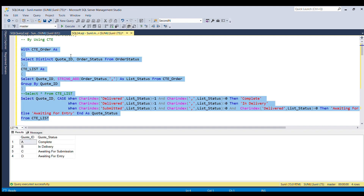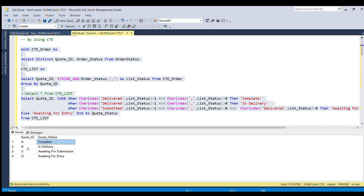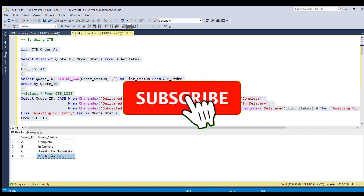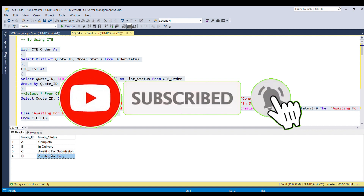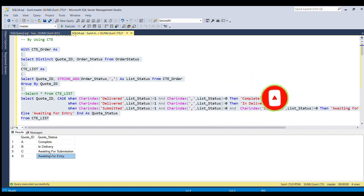If I run the full piece of code — here you go, this is the result we were expecting. For cart ID A we have 'complete', for B we have 'in delivery', for C we have 'awaiting for submission', and for D we have 'awaiting for entry'. That's all for this video. If you liked it, please like, comment, and if you know another way to solve this problem, share it in the comments. Thank you for watching.